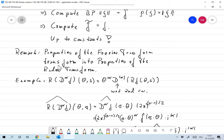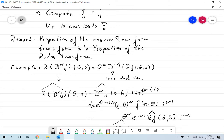Properties of the Fourier transform translate immediately into properties of the Radon transform via the Fourier slice theorem. When you have a property of the Fourier transform, it translates directly into a property of the Radon transform. For example, we can compute the Radon transform of the partial derivative D^α f at the point (θ, s): that equals θ^α times D^|α| of Rf at (θ, s), where the derivative is with respect to the second variable s.